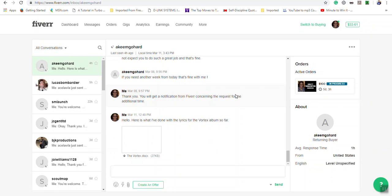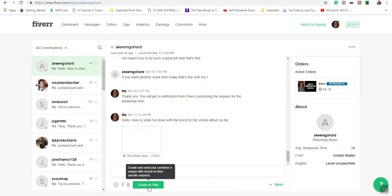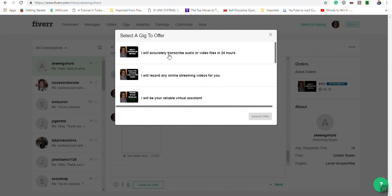Sending a custom offer. You do so using the inbox section of the messages area. Click create an offer and